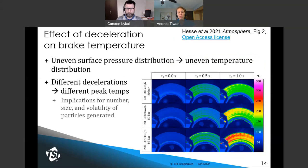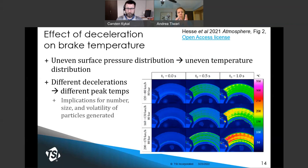A key measurement made during a braking event is brake temperature. Section 5 is dedicated to detailing how this measurement must be made. Thermocouples need to be embedded one-half millimeter deep into the brake disc surface, according to the PMP protocol. This effort at temperature measurement is made because there's evidence that during braking, uneven surface pressure distribution results in an uneven temperature distribution. Different decelerations result in different peak temperatures, and the deceleration with the highest initial speed of 200 kilometers per hour resulted in the highest brake temperatures.